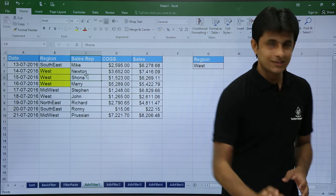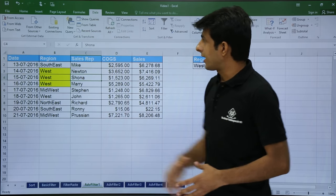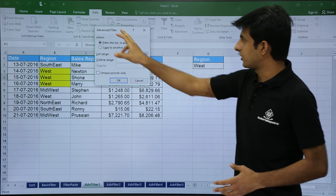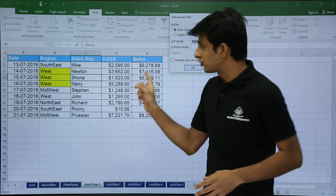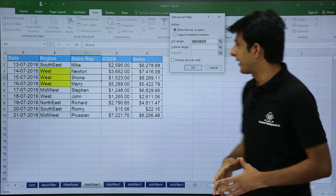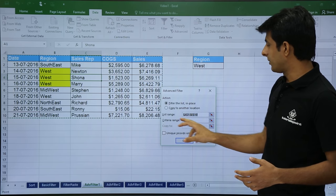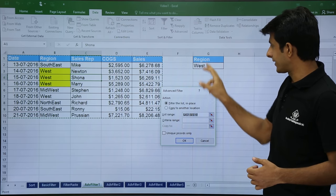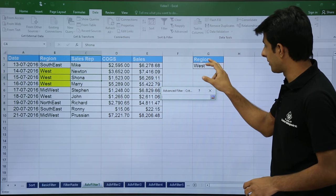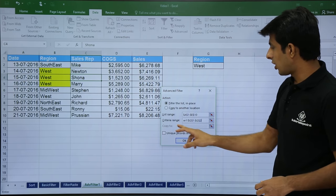To use advanced filter, keep your cursor in the source data, go to the Data tab and click on the Advanced option. Once you click on Advanced, the source data is automatically selected — the dancing ants are selected automatically. The list range is automatically selected, and next it asks for the criteria range. My criteria is along with the column heading.